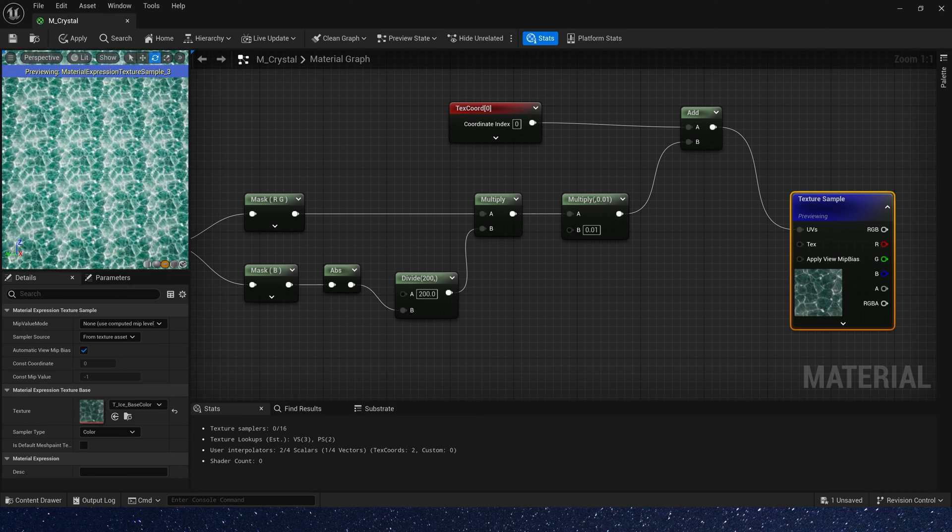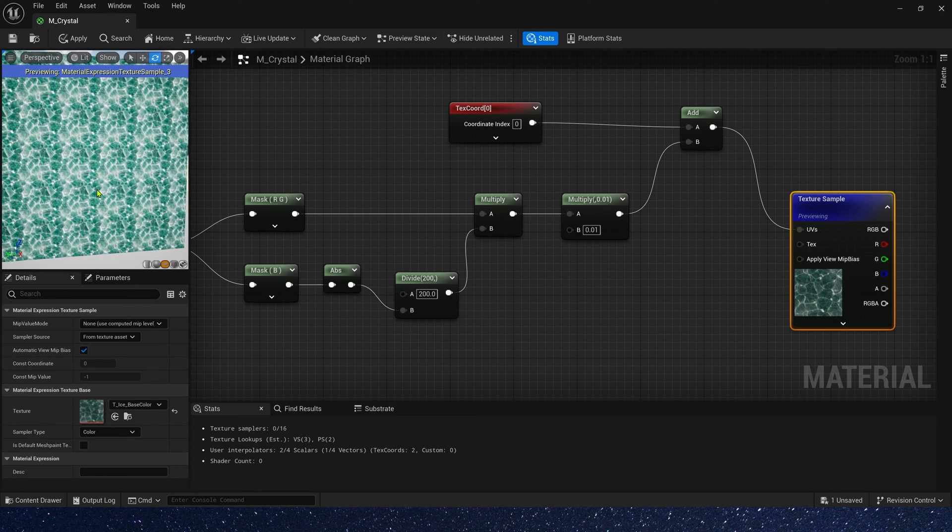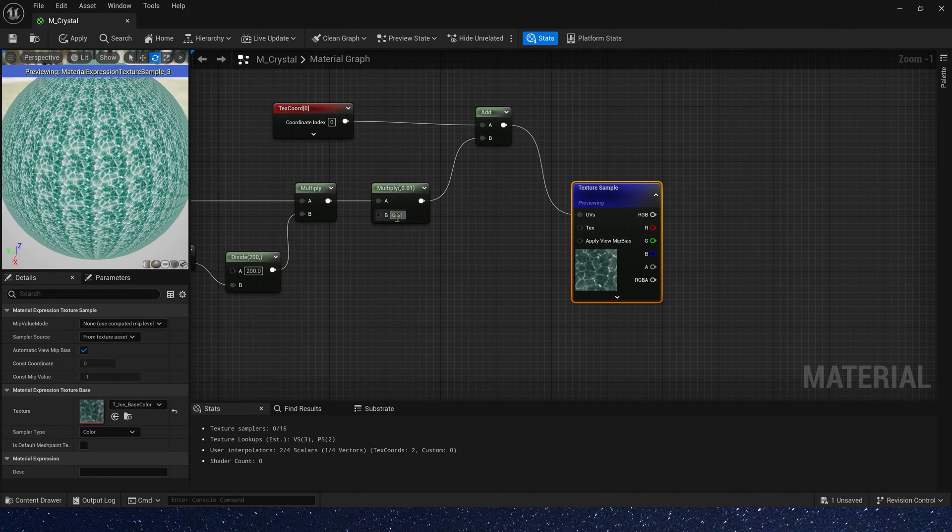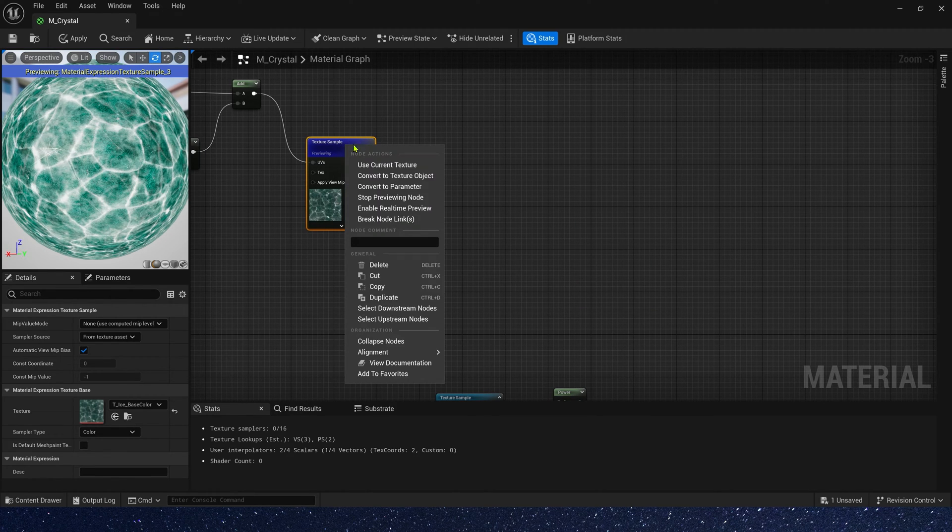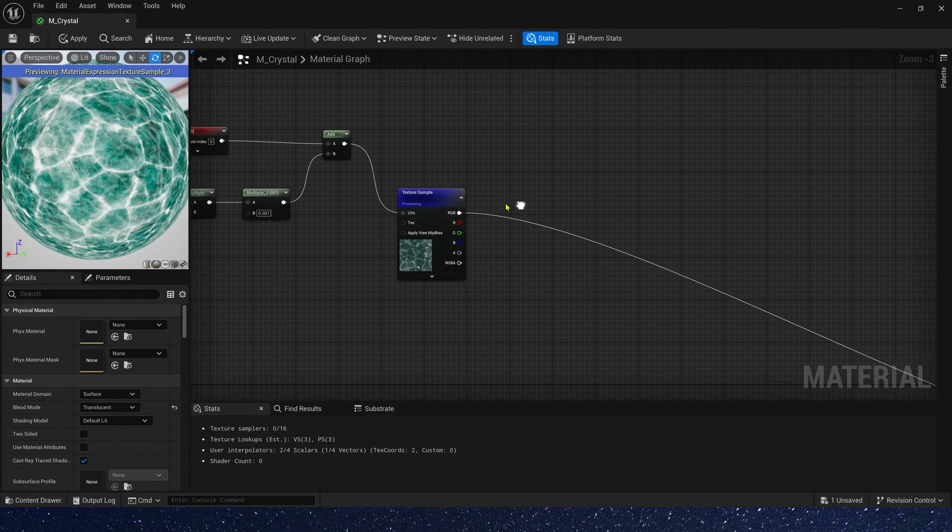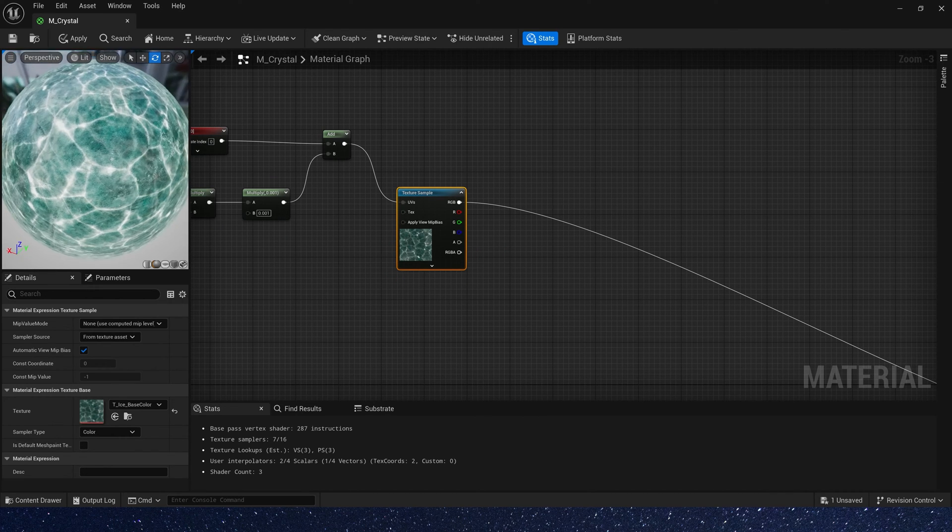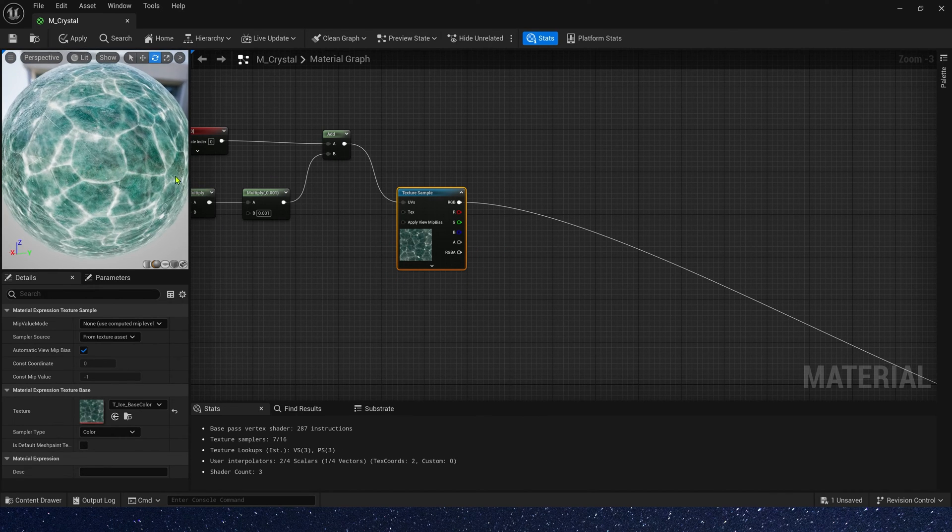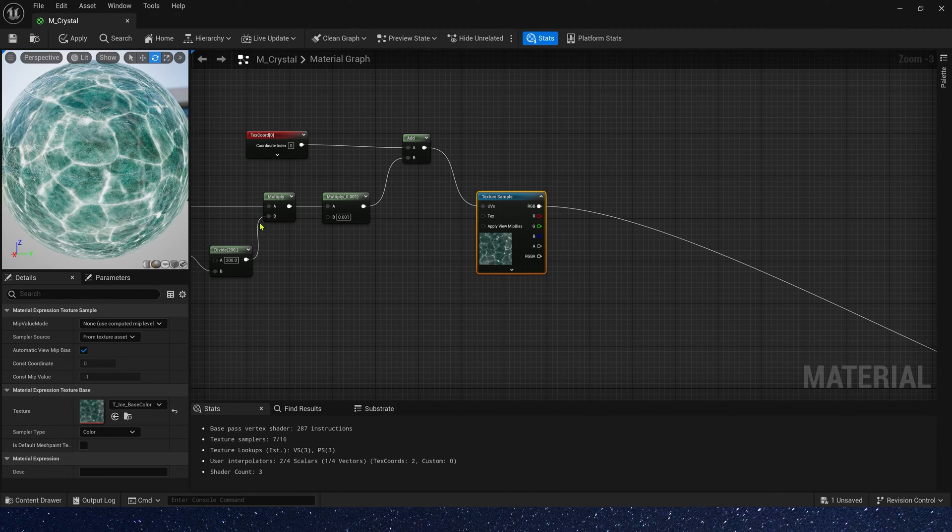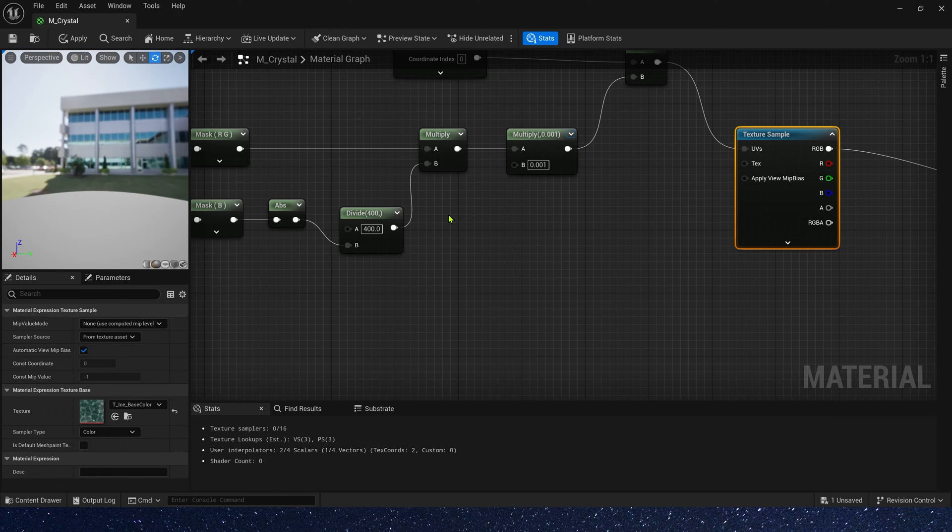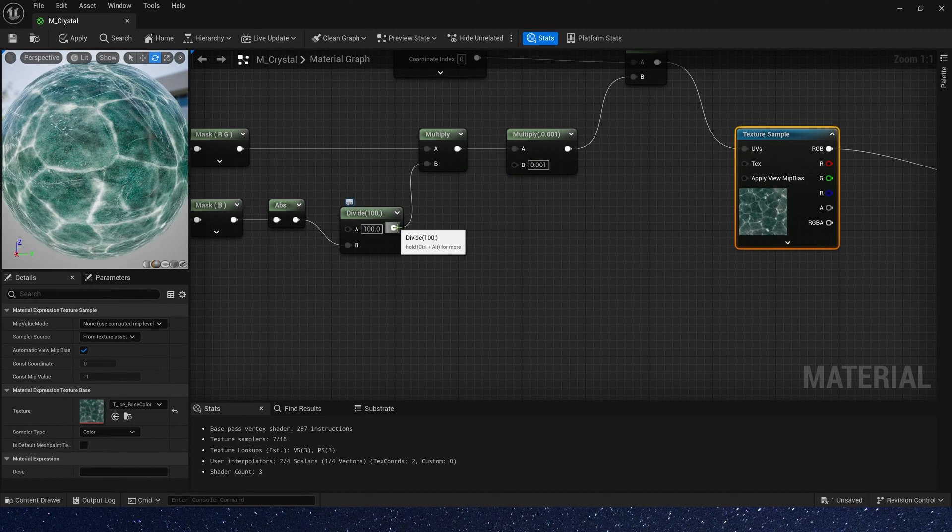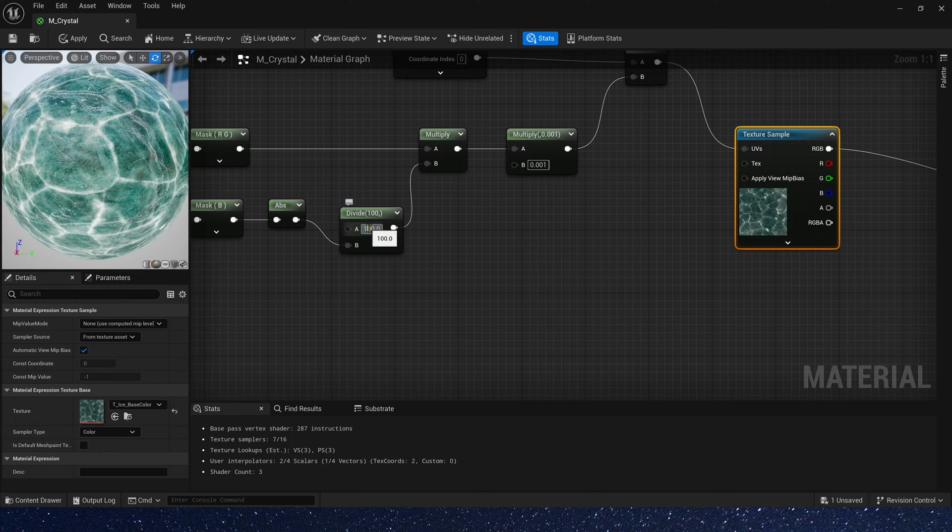Well, the bump effect is not good on plane. Let's change it to sphere. And tiling may be 0.001. Connect it to emissive color. Now, let's see the effect. Yes, now we can get a bump effect. We can see that it seems to be inside the sphere. If we change this value to 400, we can see the distance will be further.